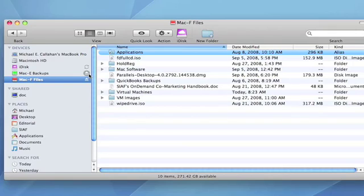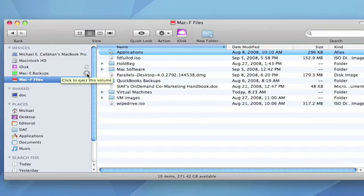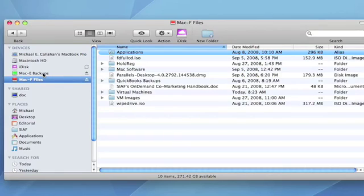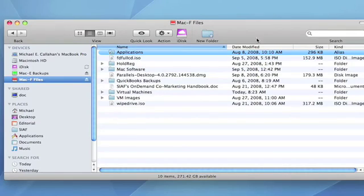You can also note that there's an Eject button for these external drives that are connected. That's because on the Mac, it's important that you properly eject a drive before you physically disconnect it from the computer. The same is also true of a CD or DVD that's in the drive, which you can right-click on and select Eject, or you can press the Eject button that's on the keyboard.